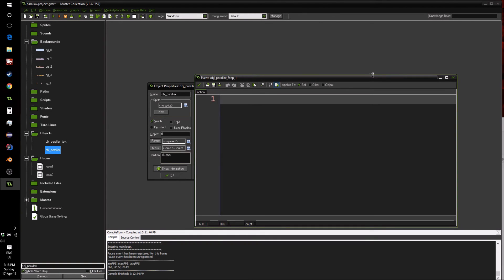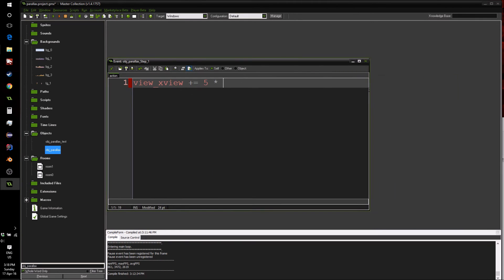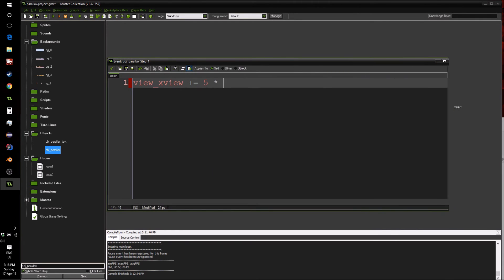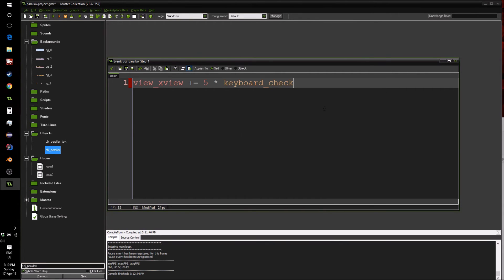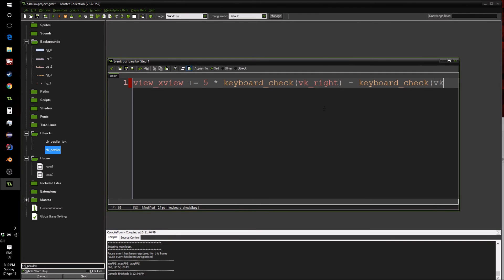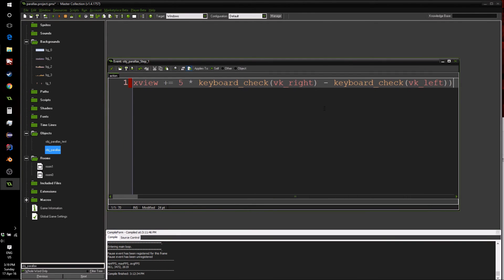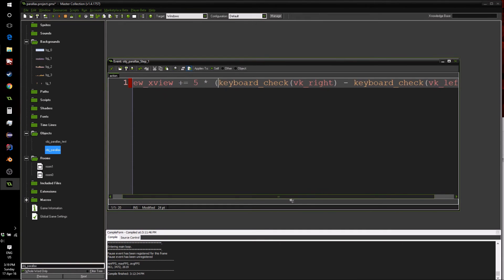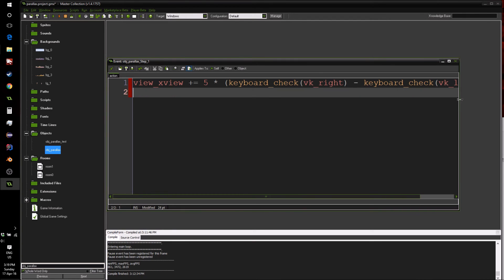So first of all, let's move the view around, which is going to say view_x[0] plus equals five times, now this may get long so I'm going to make this a bit longer, keyboard_check vk_right minus keyboard_check vk_left. And make sure to put it all in parentheses. So if you haven't seen this kind of code before, it's a quick and easy way to get the keyboards to move an object or a view or something.